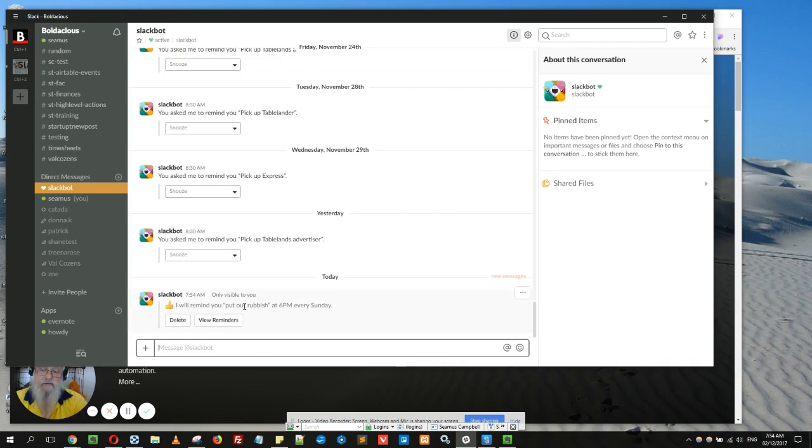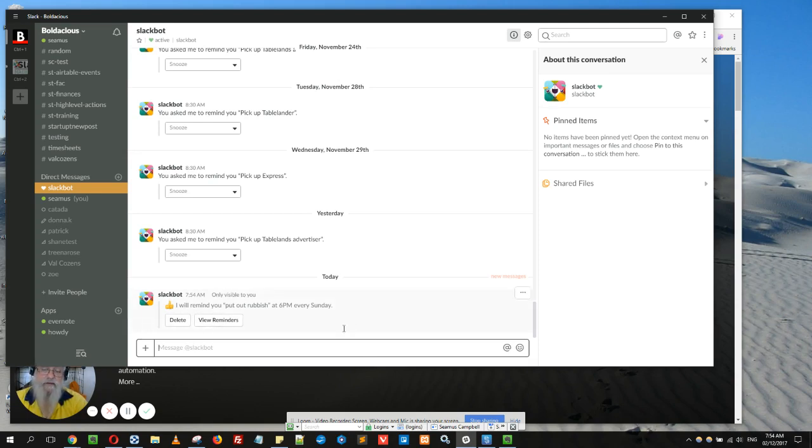So you can see here, 'I'll remind you to put out rubbish every Sunday at 6 p.m.' And that's it. It's very quick and very easy. You can delete it or review all your reminders.